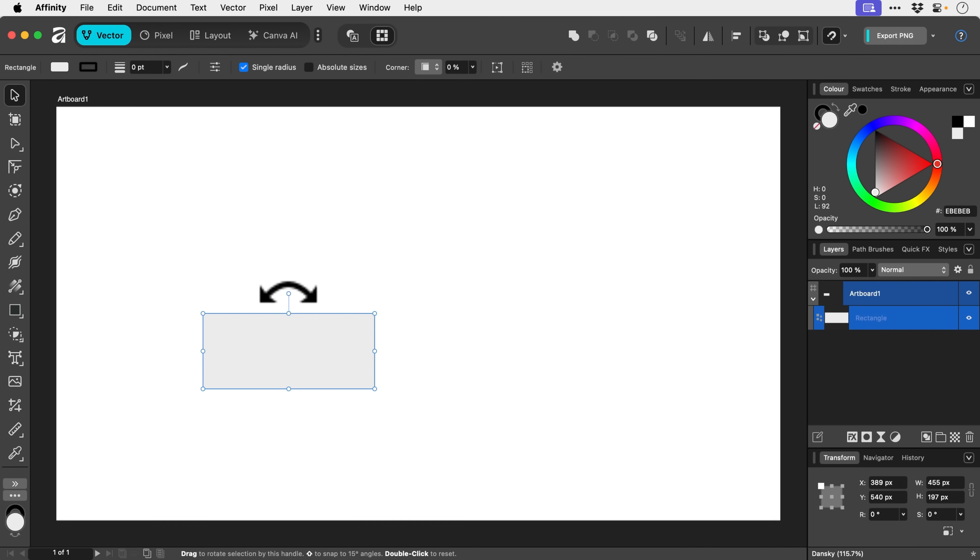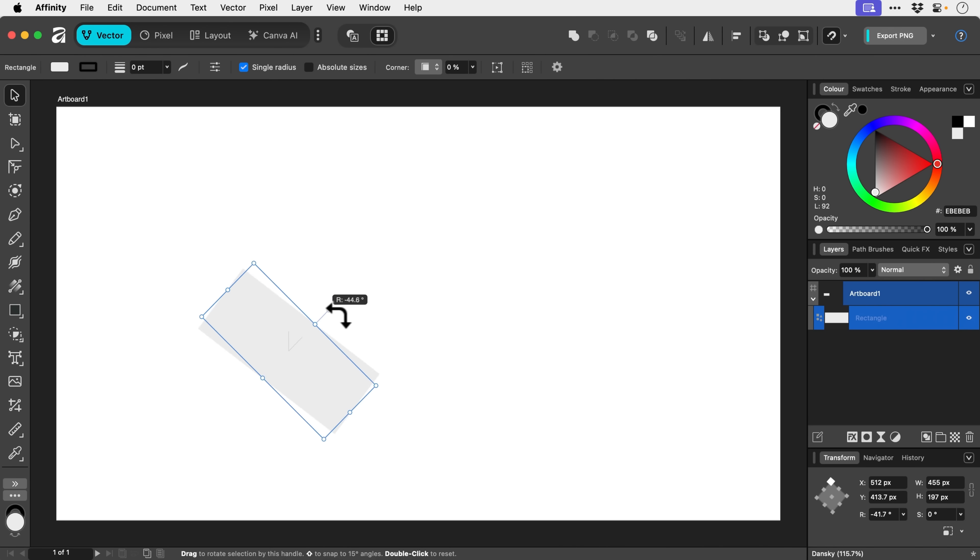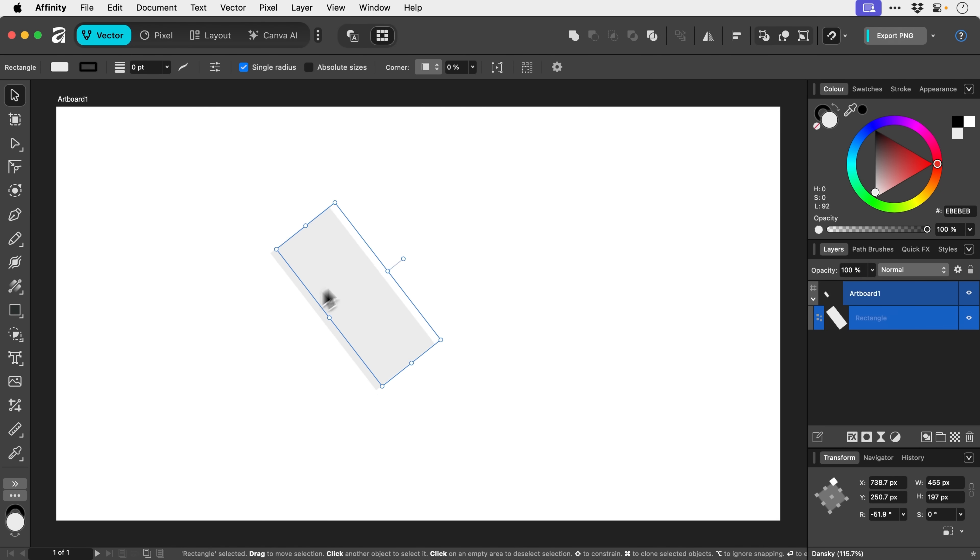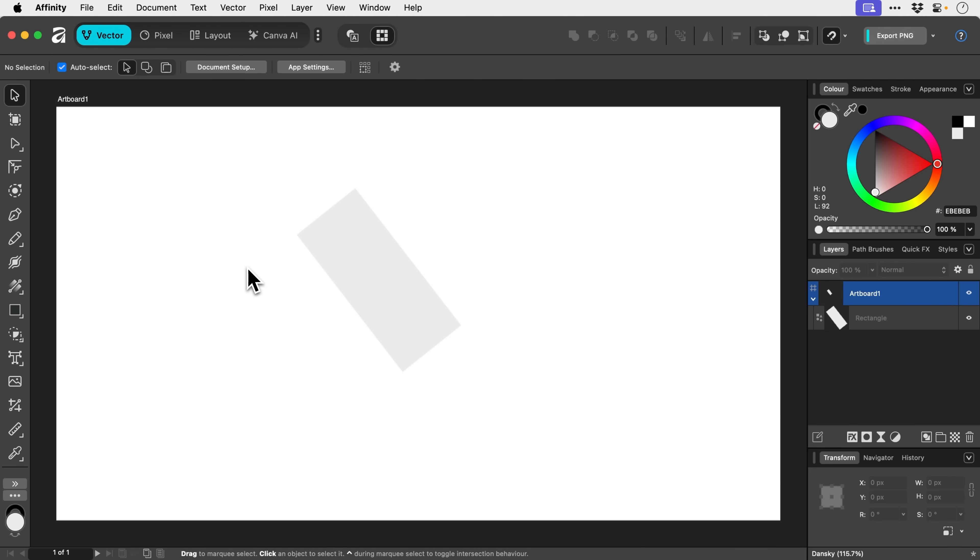We can rotate. So this is probably the tool that you're going to use most of the time. And you can also deselect by just clicking anywhere or pressing escape.